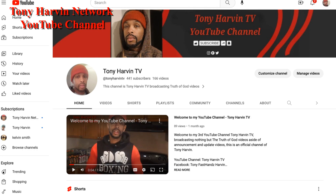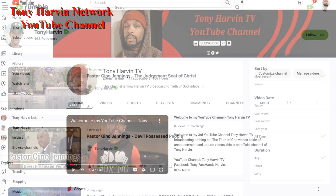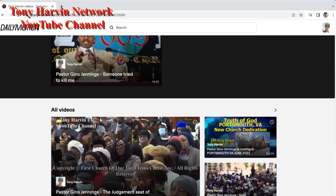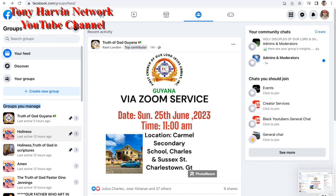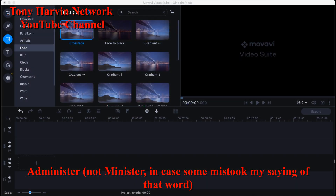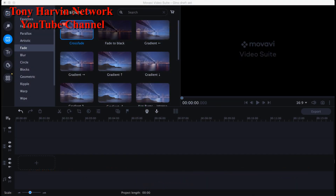The video will be out on my third YouTube channel, Tony Harvin TV, and I'm also on Rumble.com and Dailymotion.com — both video sharing platforms. I also post videos in groups on Facebook. I administer about 10 to 15 groups and post in maybe 20 or 30 groups. I try to post the Truth of God almost every day, up to about five times a day — so that's about 150 posts.